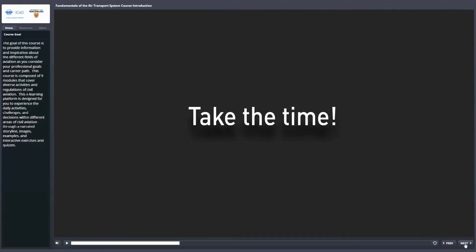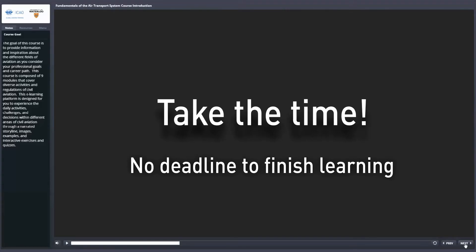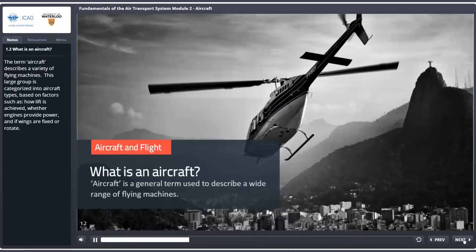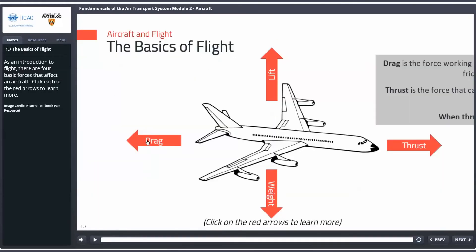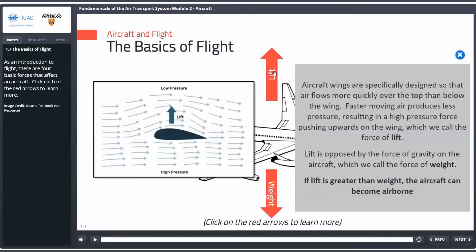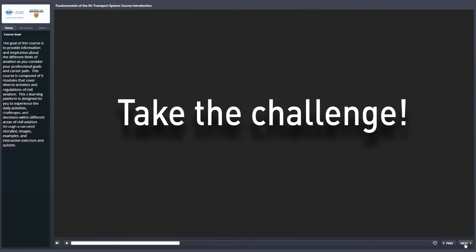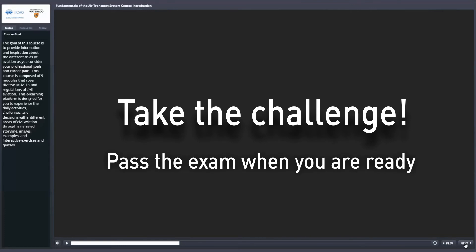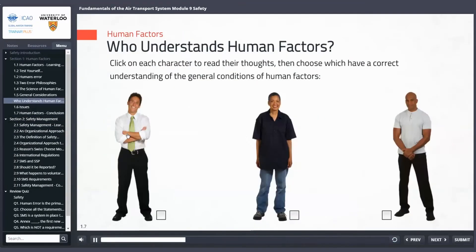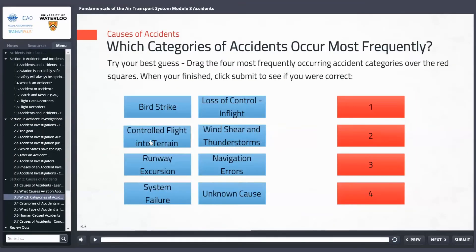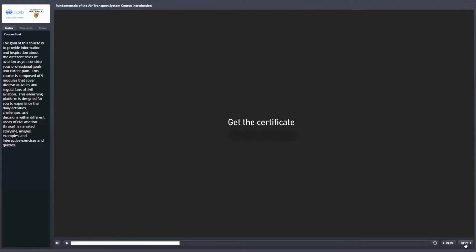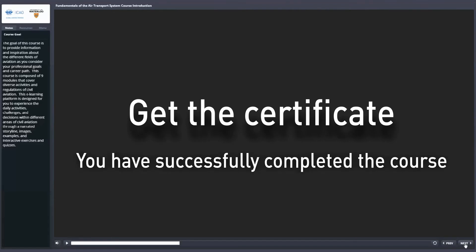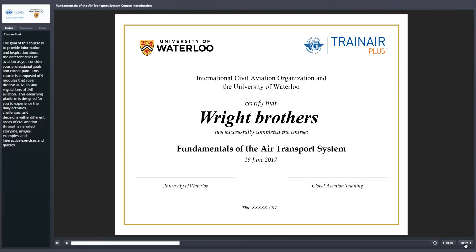Take the time — there is no deadline to finish learning. Take the challenge and pass the exam when you are ready. Get the certificate once you have successfully completed the course.